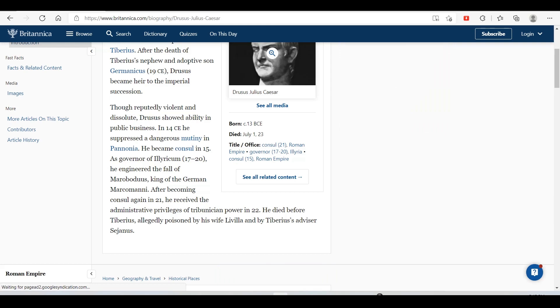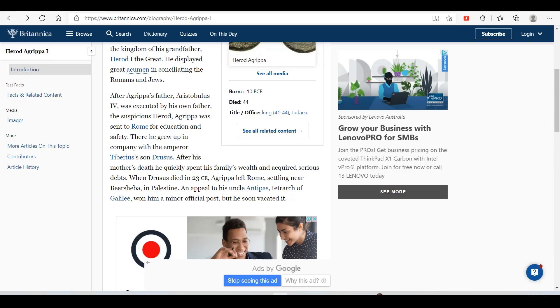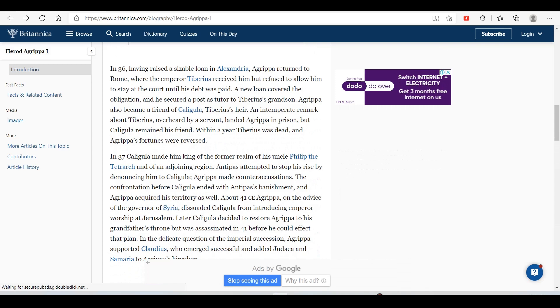Getting back to Agrippa, after his mother's death he quickly spent his family wealth and acquired serious debts. When Drusus died in 23 CE, Agrippa left Rome, settling near Beersheba in Palestine. An appeal to his uncle Antipas, tetrarch of Galilee, won him a minor official post, but he soon vacated it.